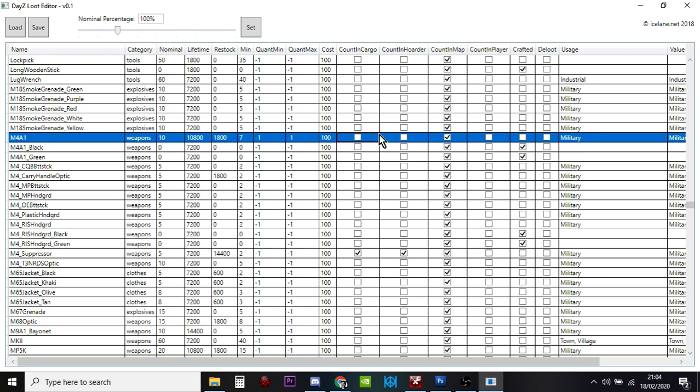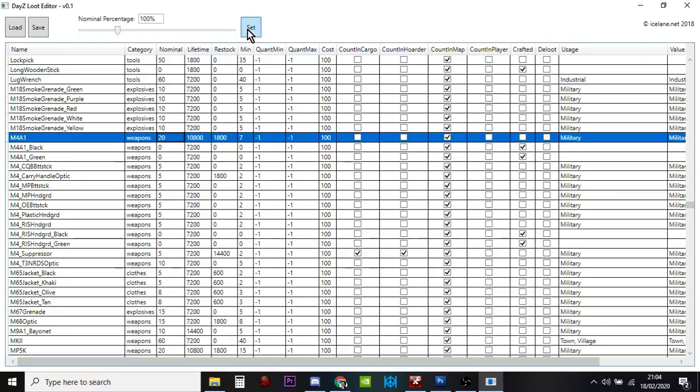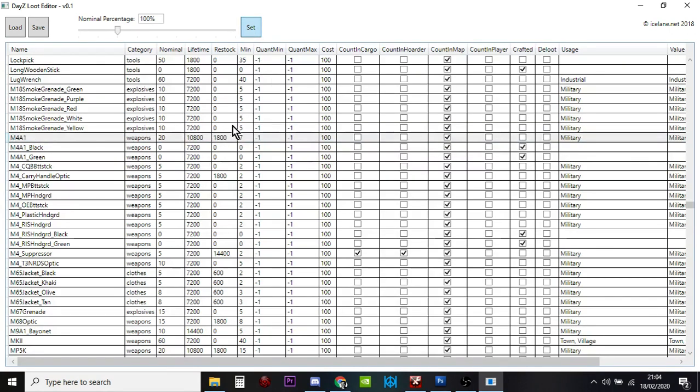You double click. When you're happy with the change, we want 20, you click set and that will put that in stone. Then you save it.